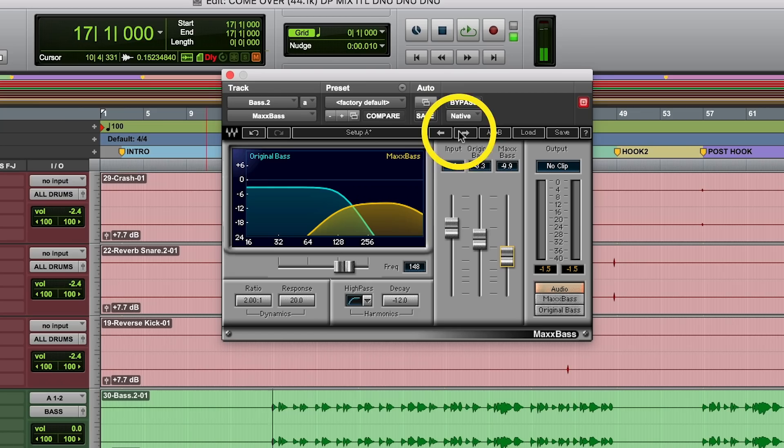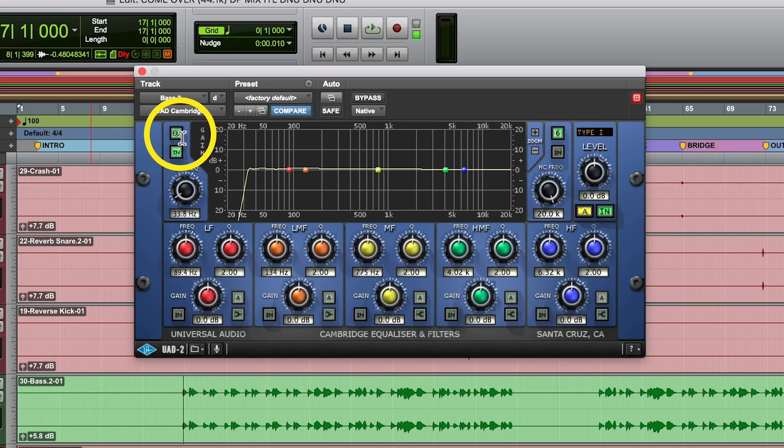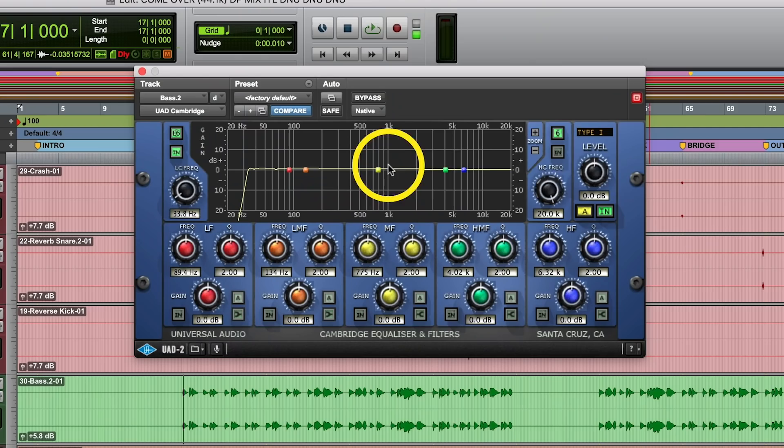What I like to do sometimes is take a low pass filter and I like this angle right here to be sharp and as vertical as possible. There are not a lot of places you can find this — it's this one right here on UAD. This gives me a little color and controls the frequencies below which I don't want.